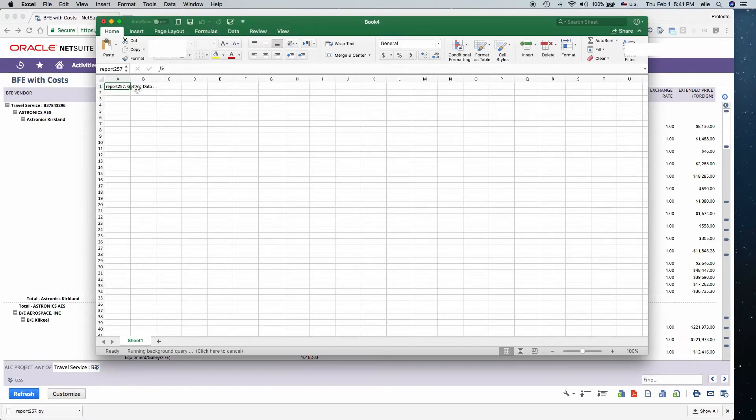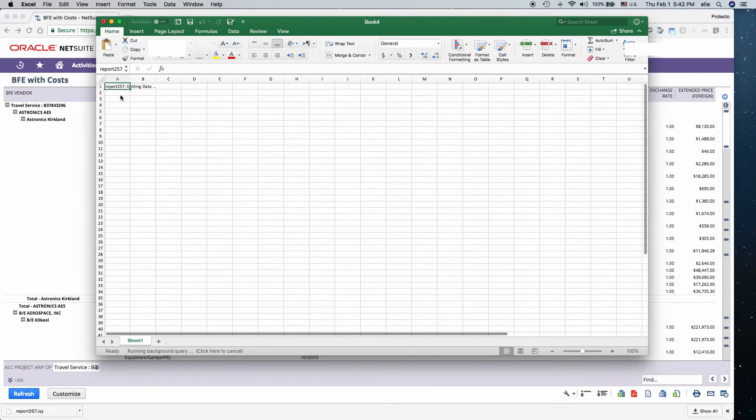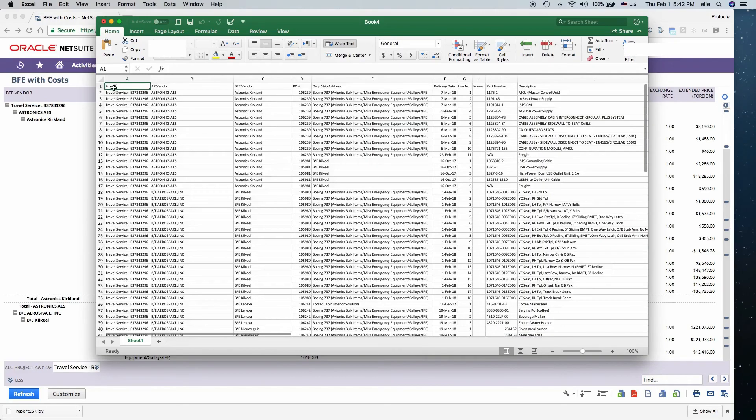You'll see a little message, Getting Data, Report 257. And after a few seconds, it will populate your entire spreadsheet.